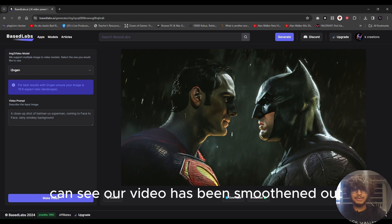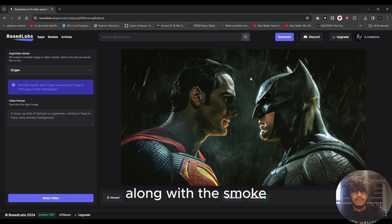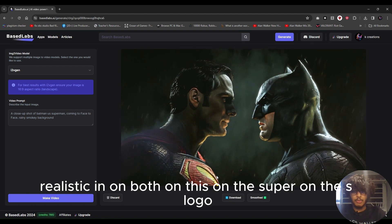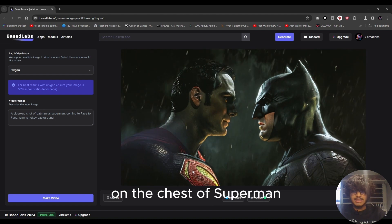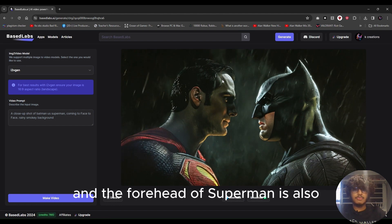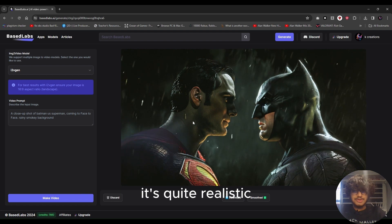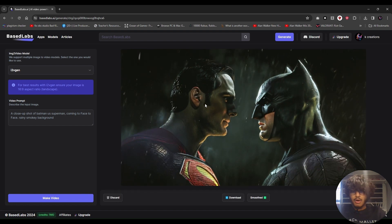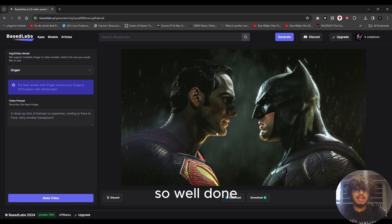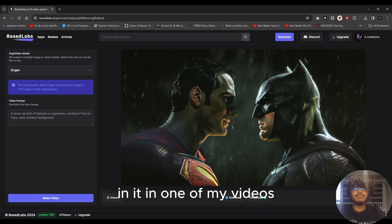The video has been smoothened and there's a clear difference in resolution. In the background, the rain is moving along with the smoke. In the armor of both Superman and Batman, the reflection looks quite realistic — the 'S' logo on Superman's chest, Batman's black armor, Batman's mask, and Superman's forehead reflecting moonlight all look great. Well done BaseLabs — it's quite realistic even in the body, chin, and neck areas. I'm downloading this one to use in a future video.